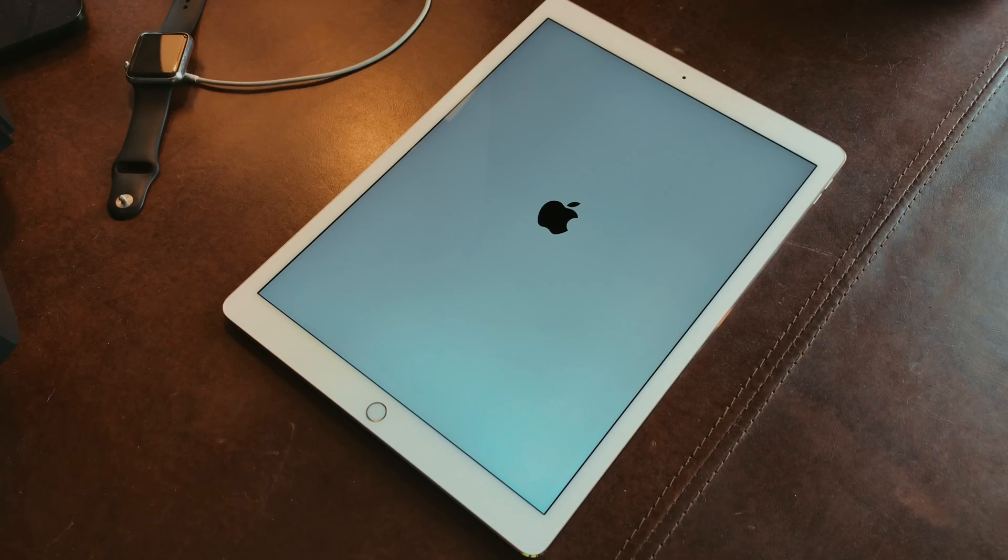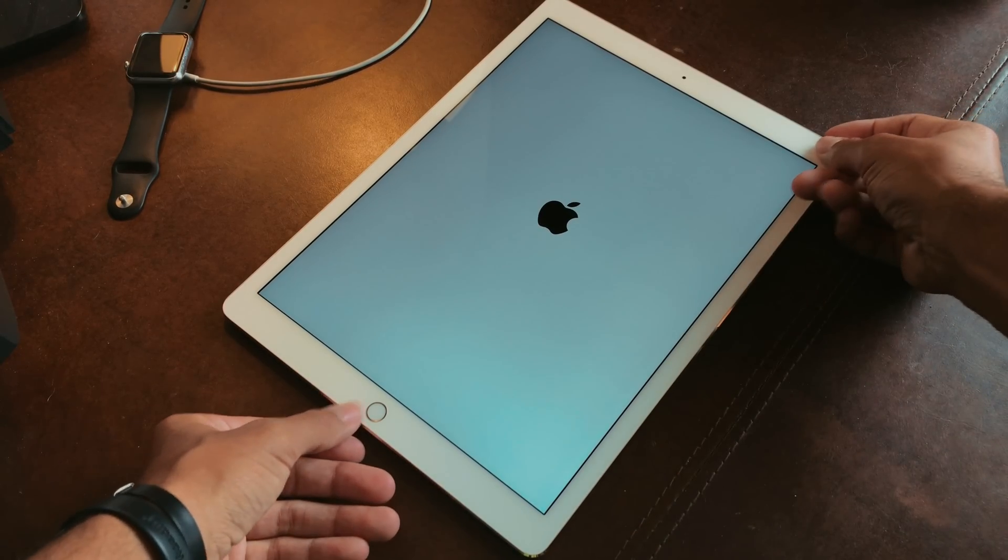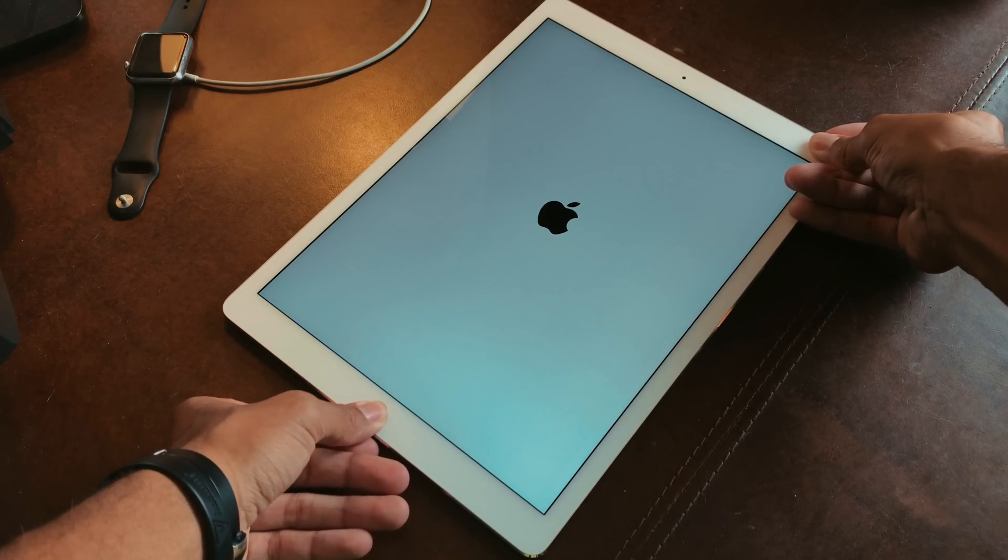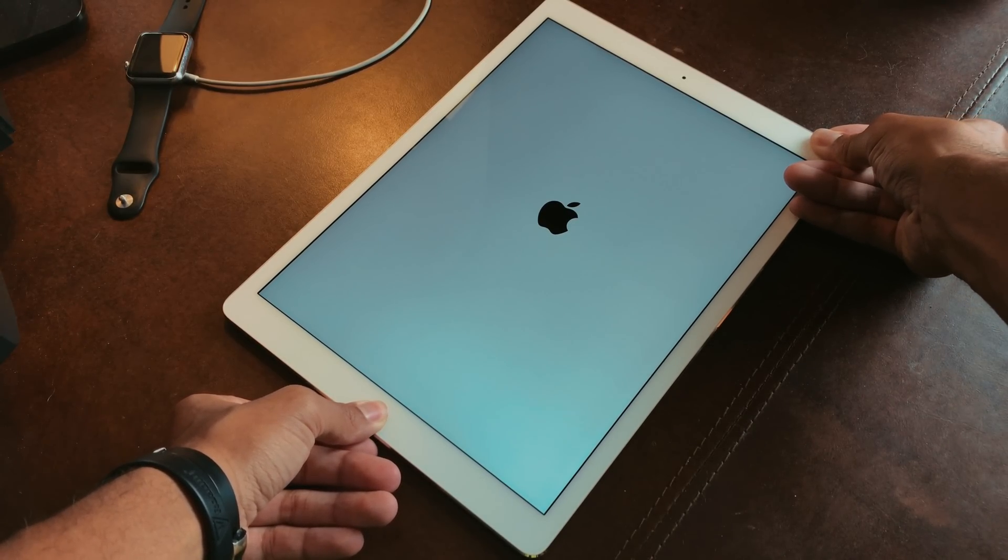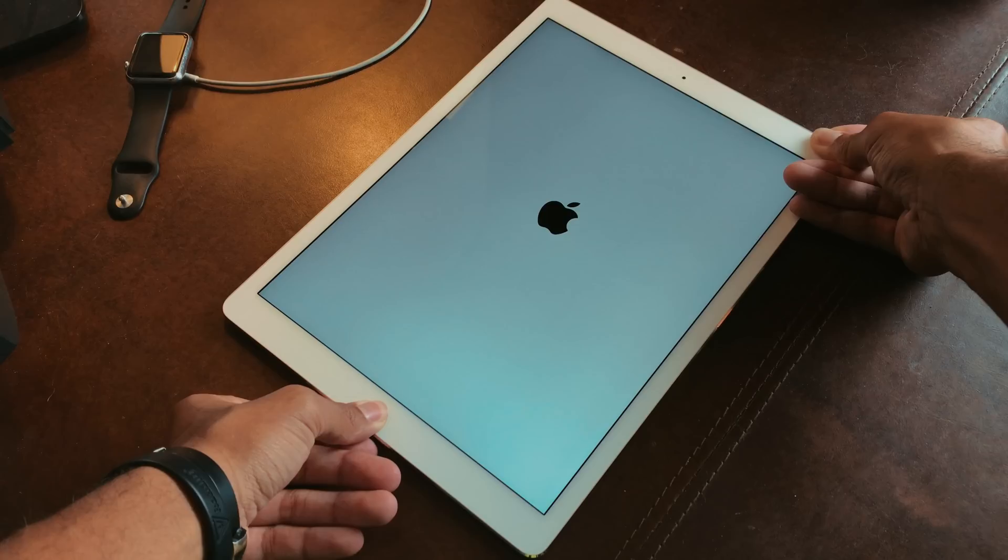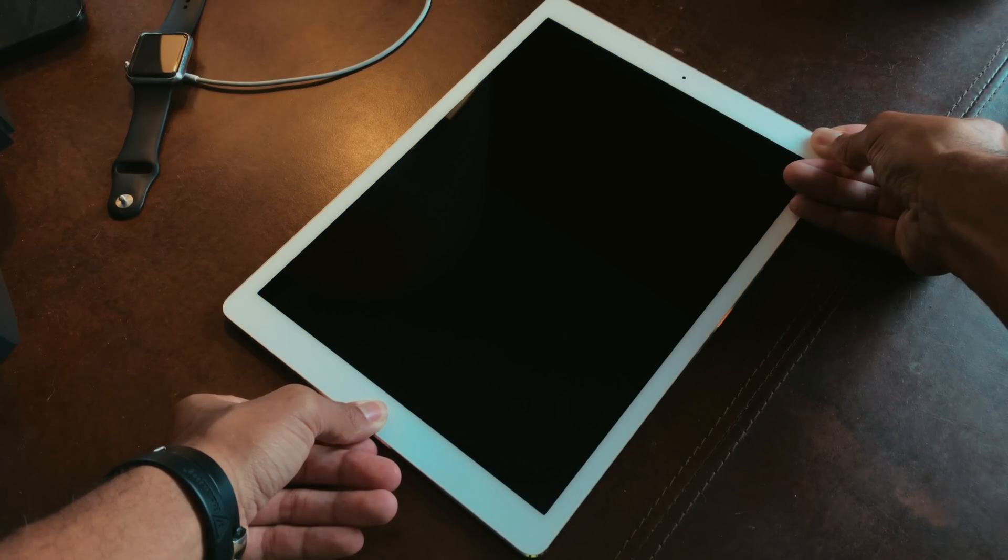Hey guys! So many of you are trying to update to the iOS 11 developer beta and have run into this screen right here, permanently stuck on your iDevice.